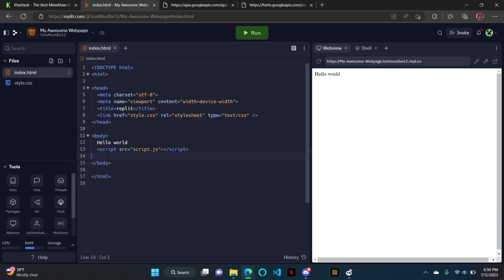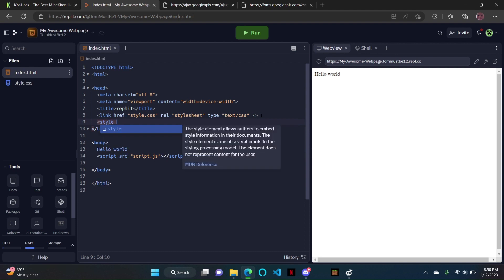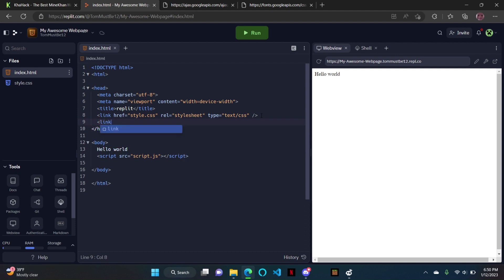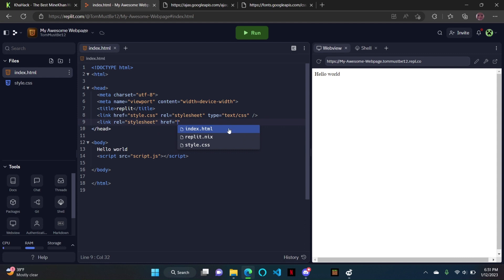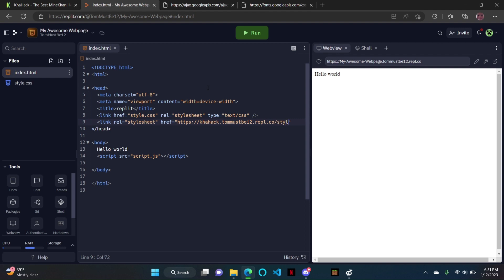Alright, first things first, we want to use the library. We're going to do a link with rel equal to stylesheet, and we're going to do href equals https://kahak.thomasb12.rebo.co/style.css.